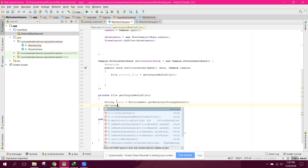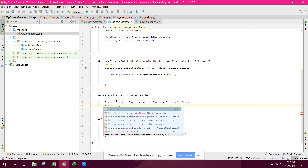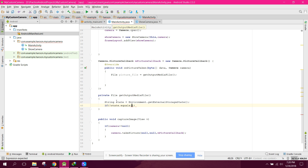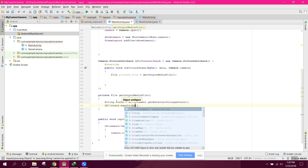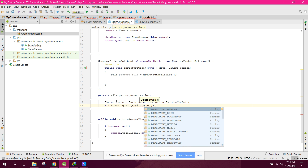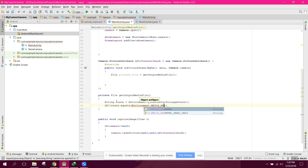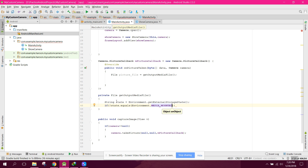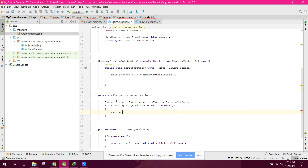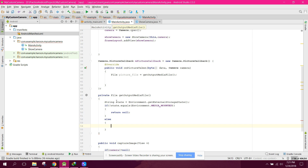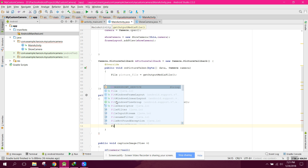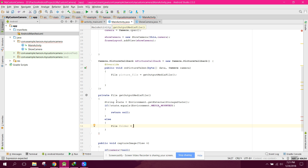Here we can say: if state is not equals environment dot media mounted, return null. And now what we can do is declare: file folder GUI.